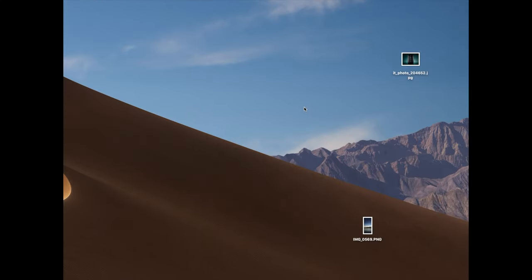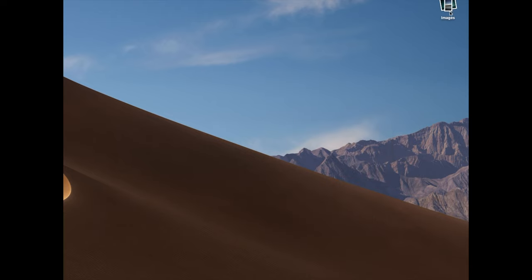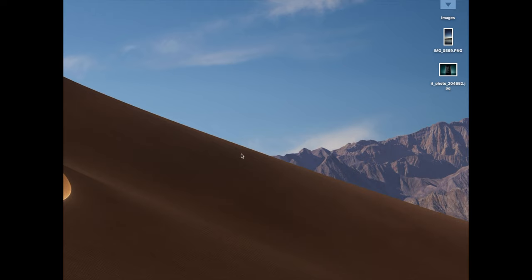Another useful feature introduced in Mojave is Stacks. If you have many files on your desktop, Stacks will group them by type — images get grouped together, and clicking the stack shows a dropdown. It's a great feature for decluttering your desktop. I work in IT and see cluttered desktops all the time, so this is a brilliant and useful addition. I use it every day.